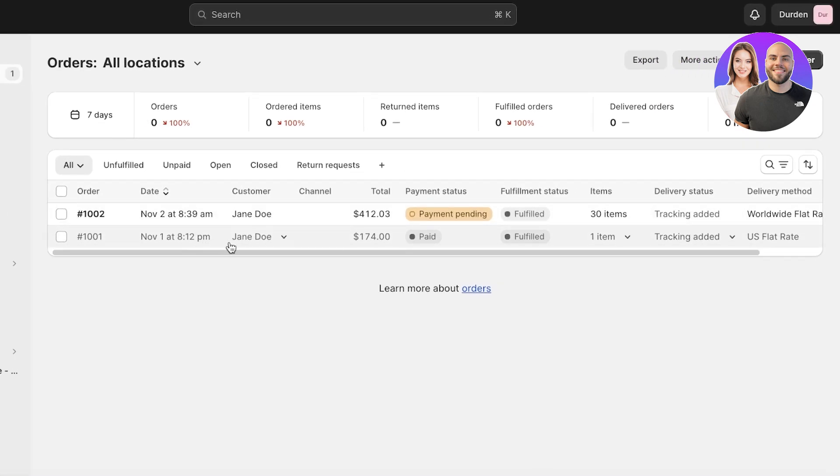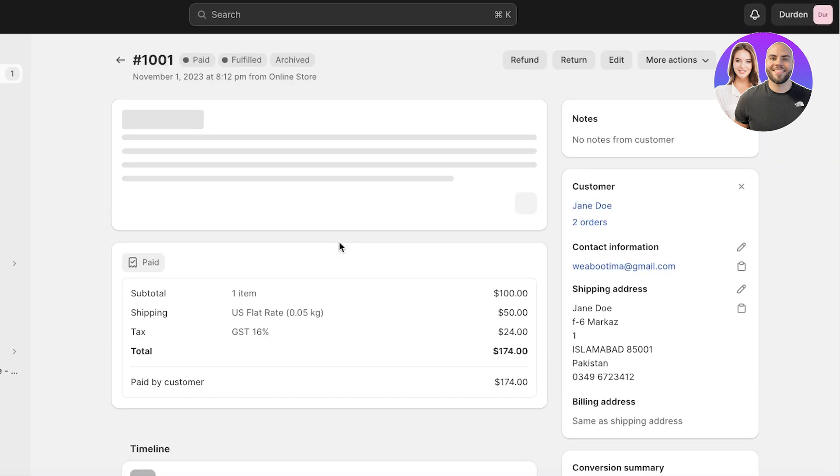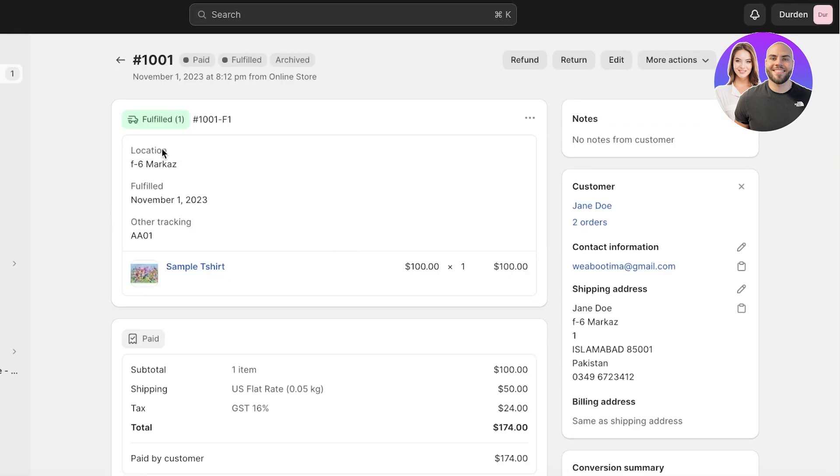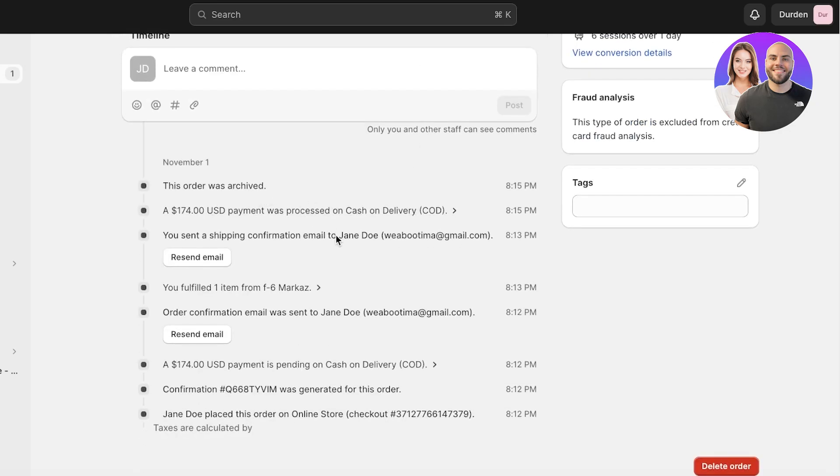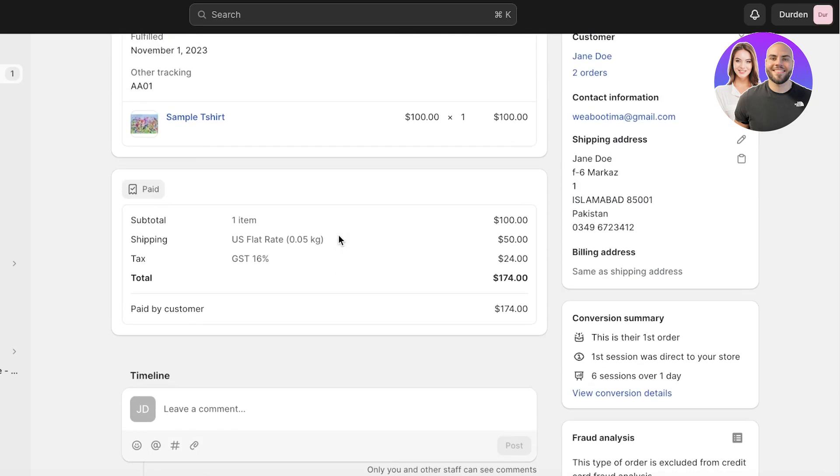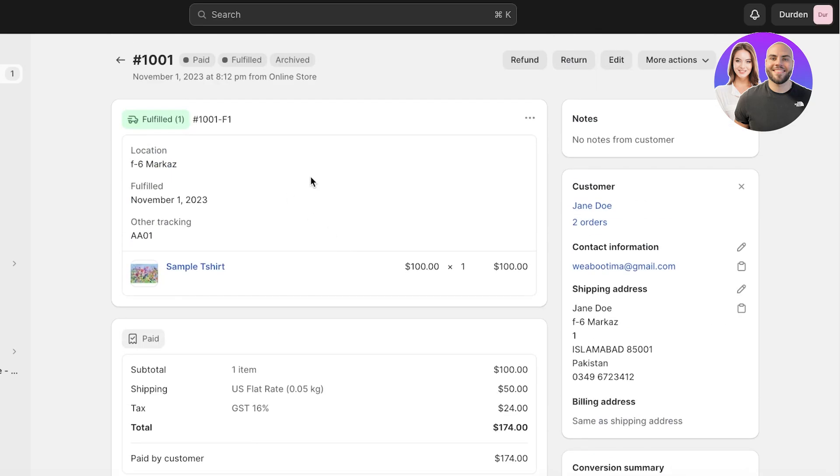Now this is an order that has been fulfilled. I sent it to the customer and got delivered, whatever. But if the customer now wants to refund this, you will see on the top right you have the options of returning or refunding a product.